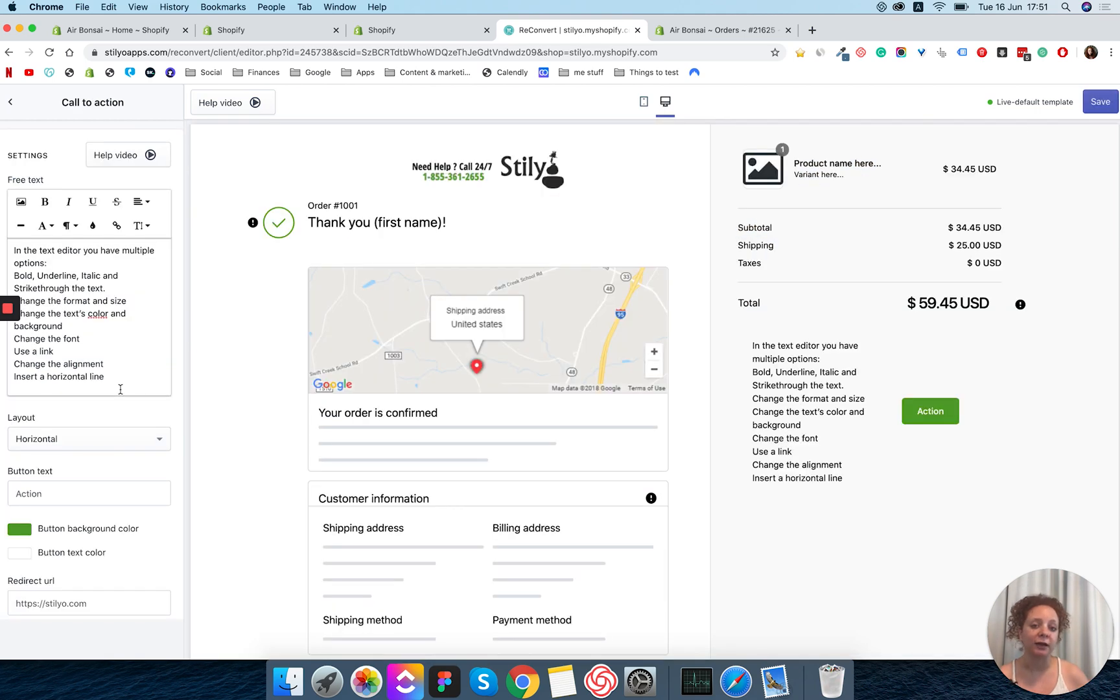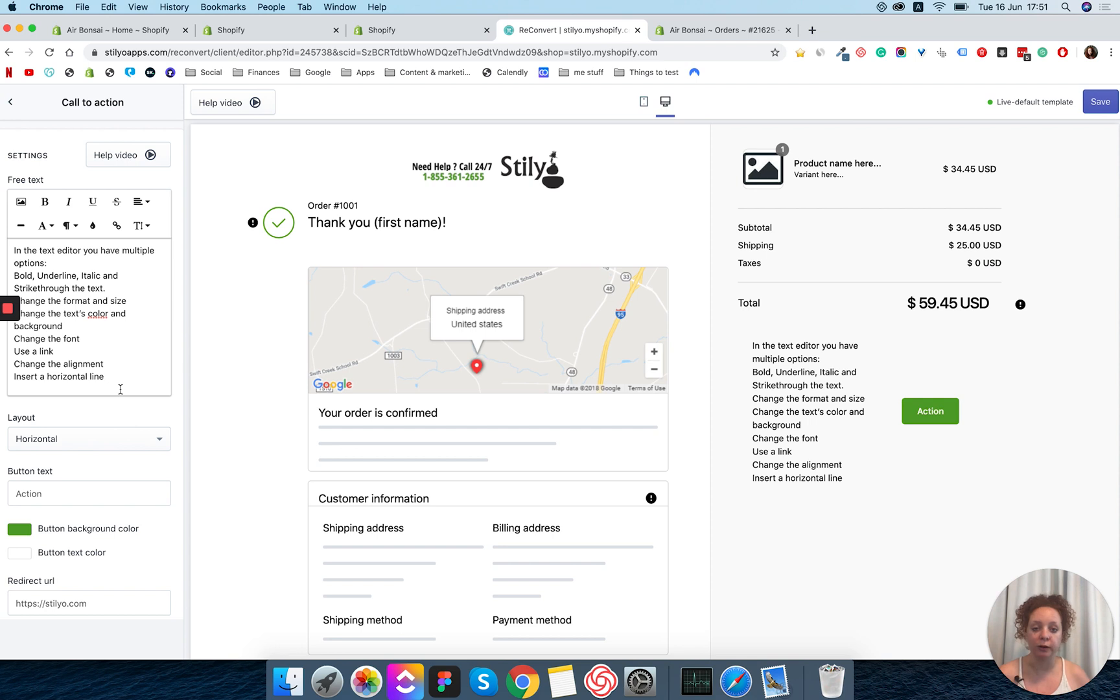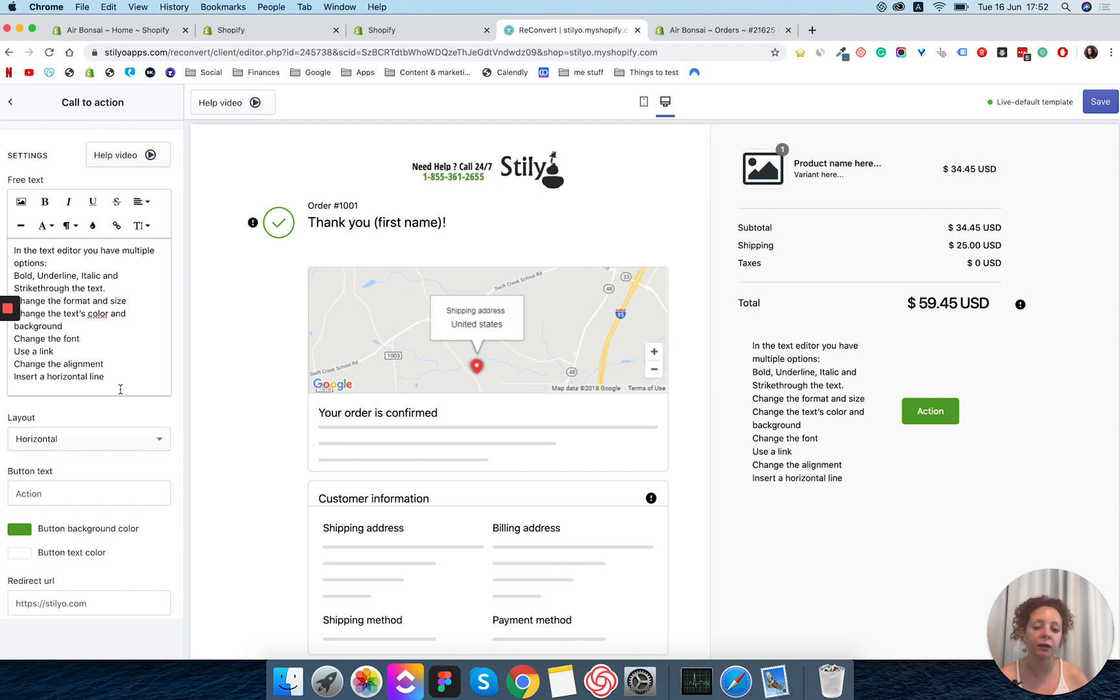The call to action is basically a button and a text and you can really do whatever you want with it. We wanted to give you a widget where it's not really just a discount or a specific link. It's completely up to you.